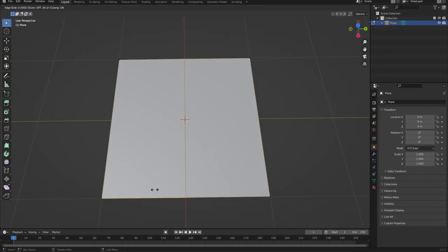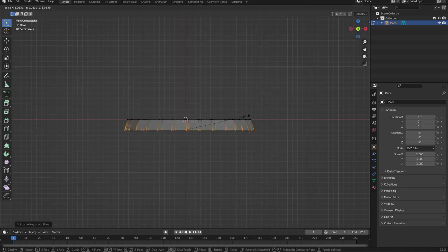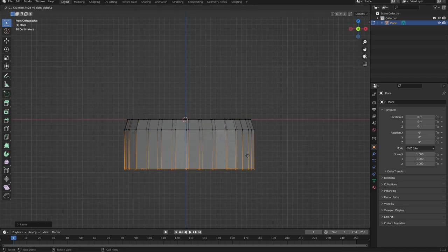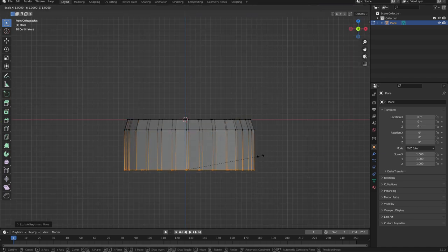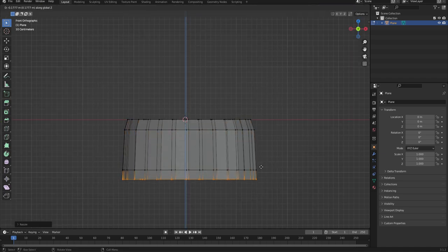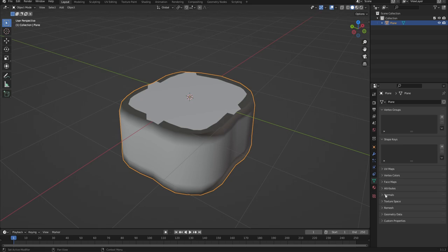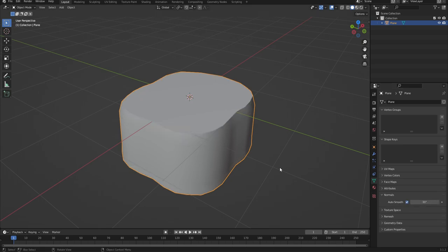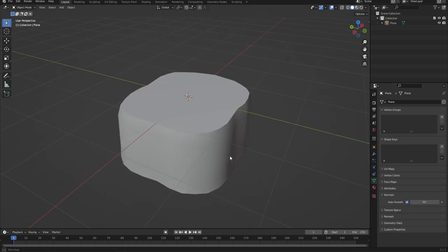So first off, I wanted to make some terrain, so I used a plane and added in a few loop cuts. Then after I got an okay shape, I extruded the bottom of it. Then I shaded it smooth and enabled auto smooth, and that's it for the first half.